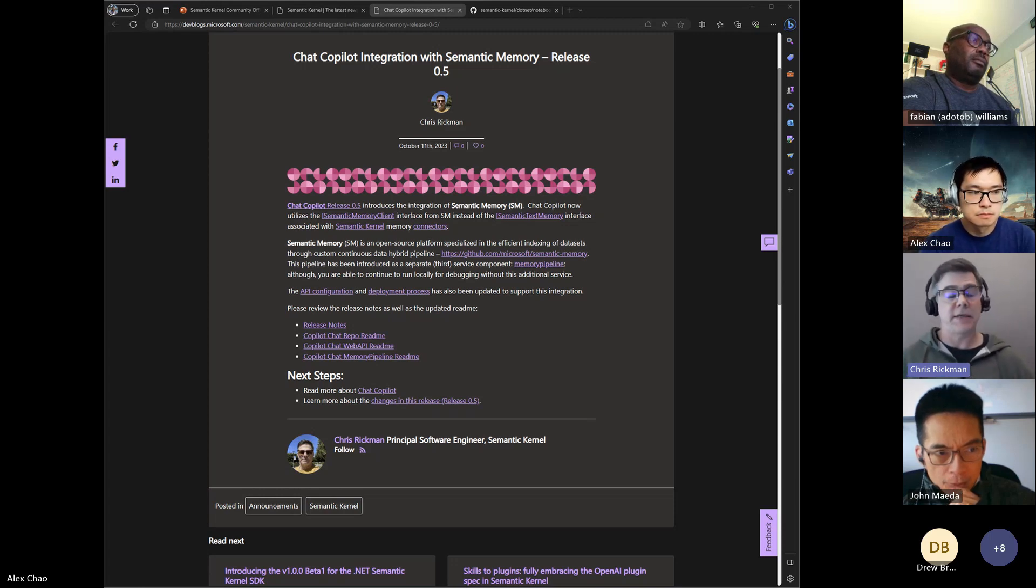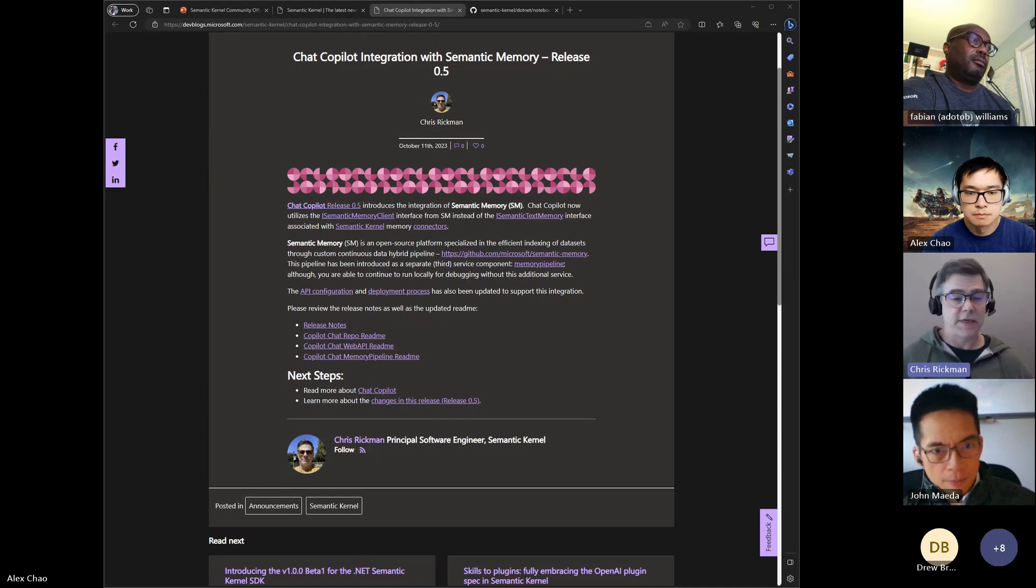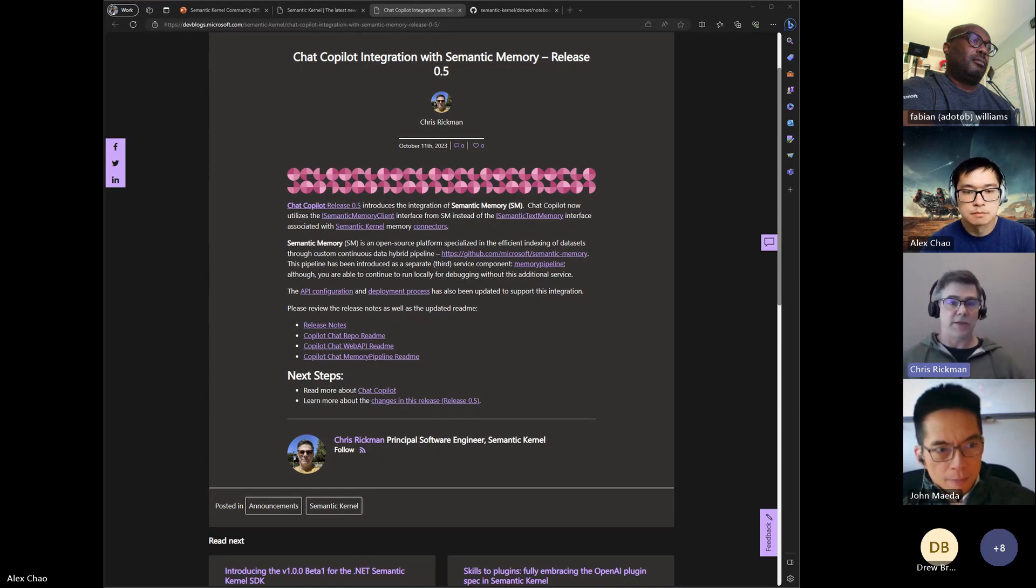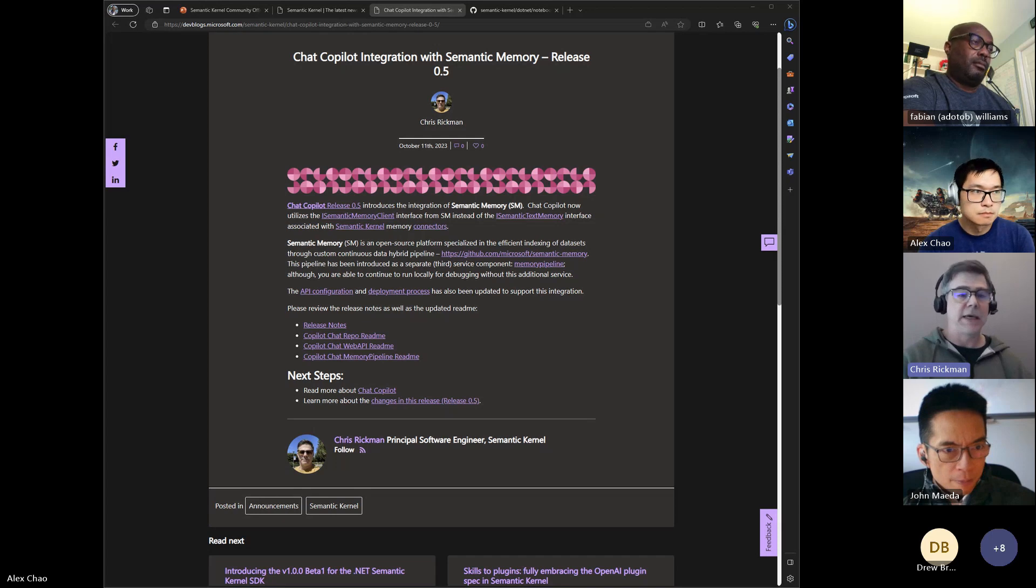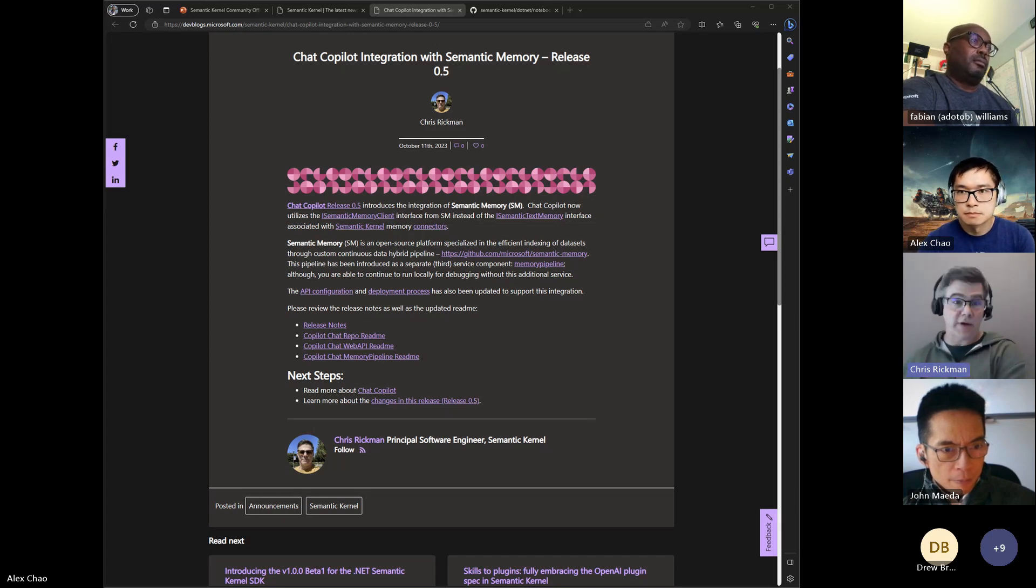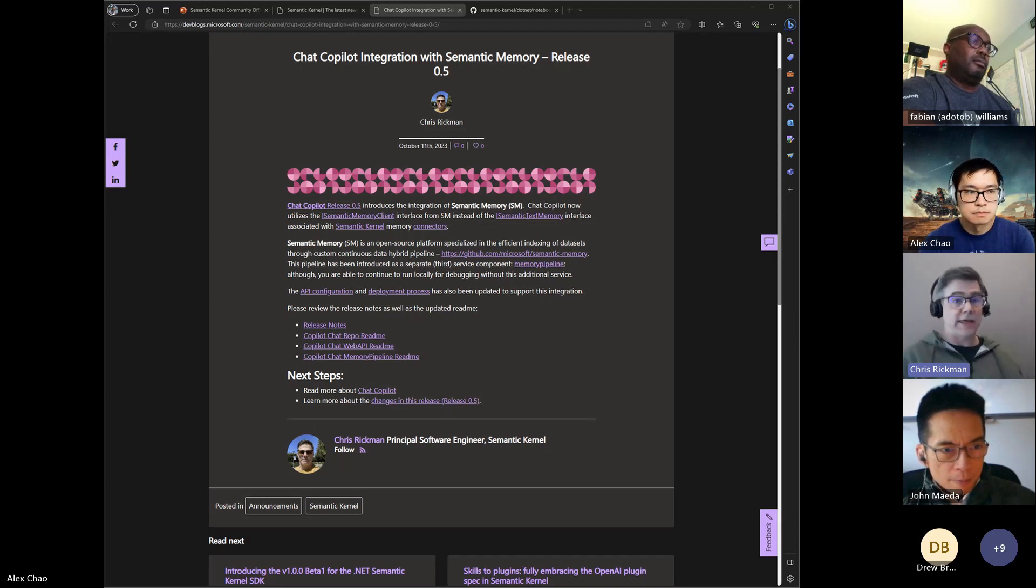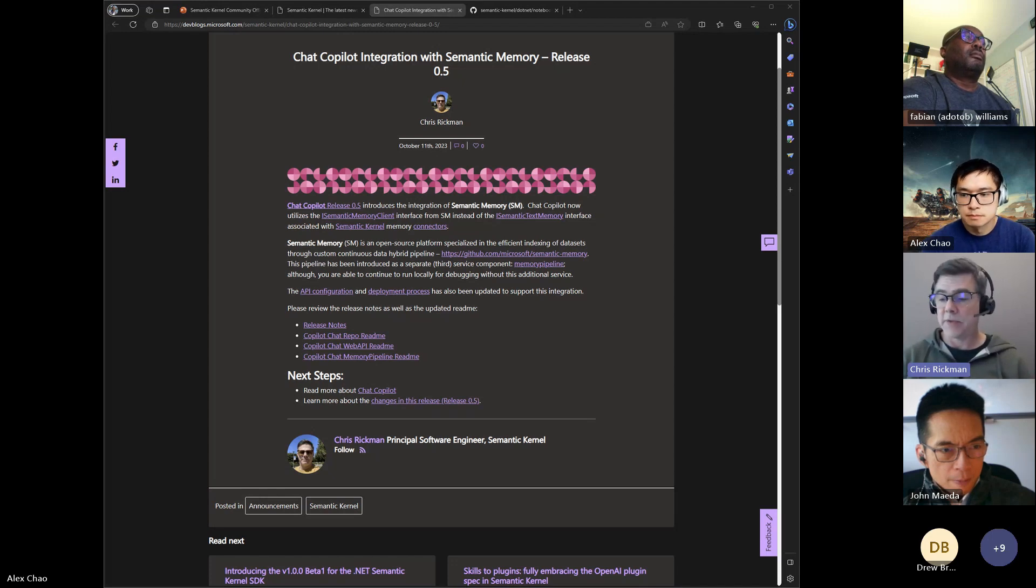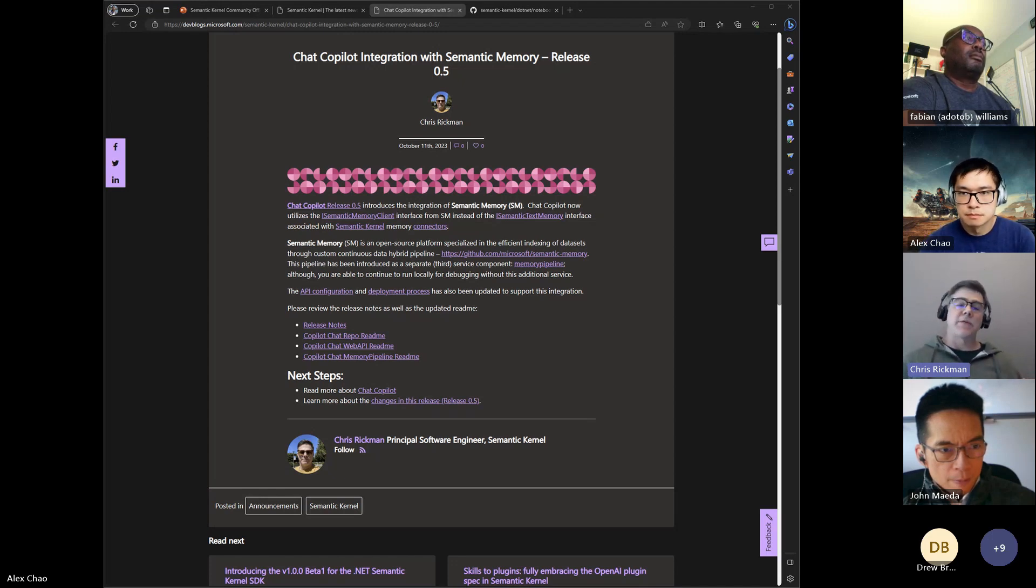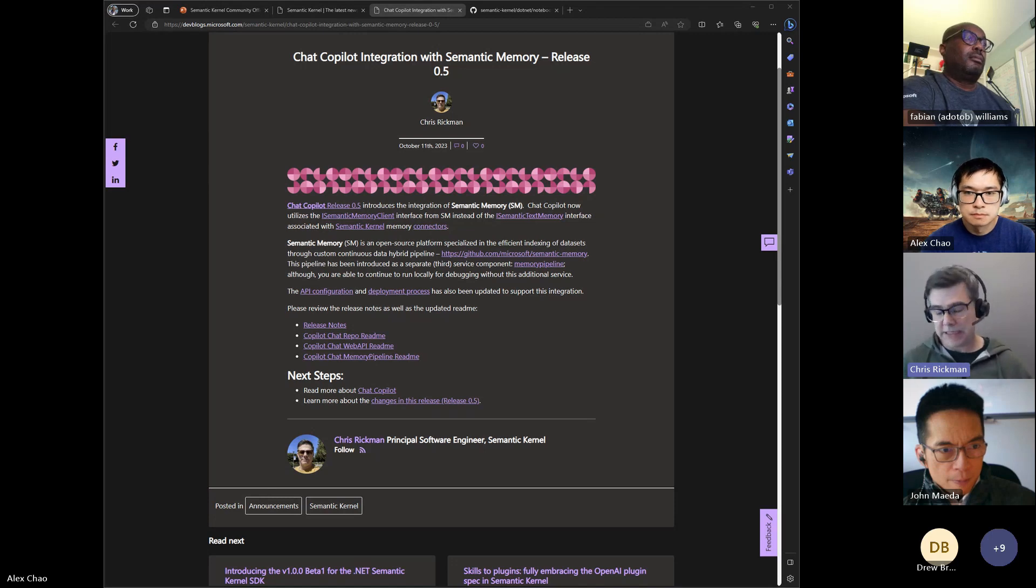We get all the goodness of the semantic memory pipeline that Devis demoed in terms of the ability to process other document types like Word documents. And as we continue to make progress, that should just light up in Copilot Chat now that we have that alignment. In addition, we've done some work that I'll demo in a minute.